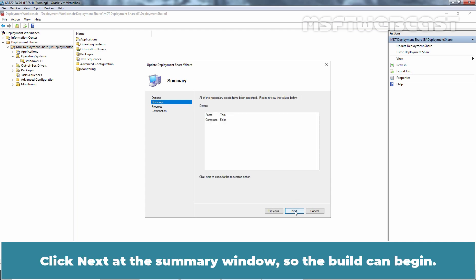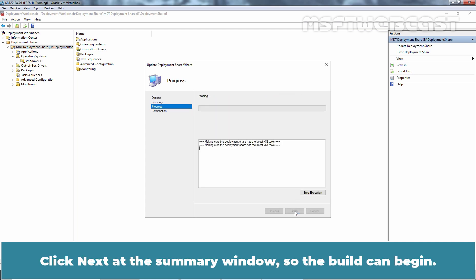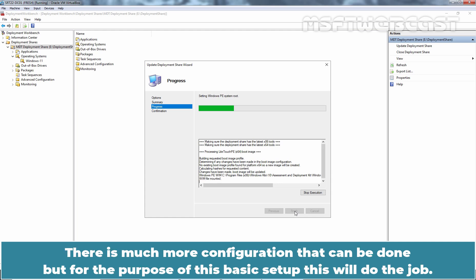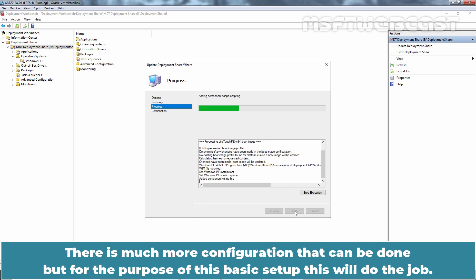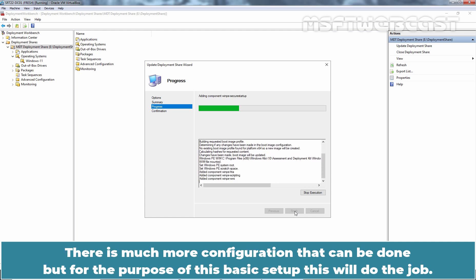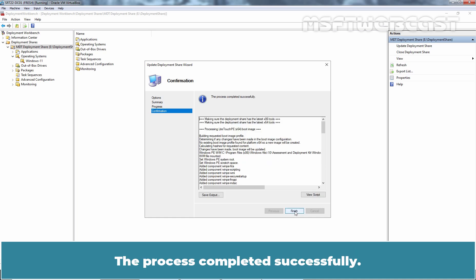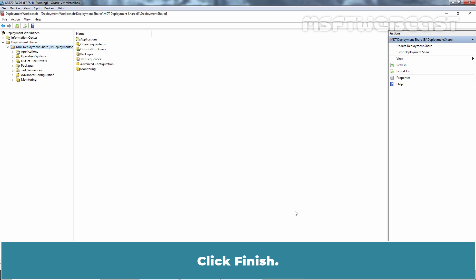Click Next at the summary window so the build can begin. There is much more configuration that can be done but for the purpose of this basic setup, this will do the job. The process completed successfully. Click Finish.